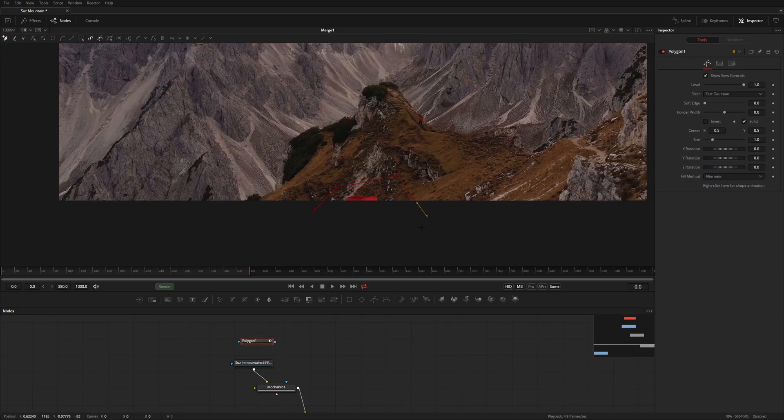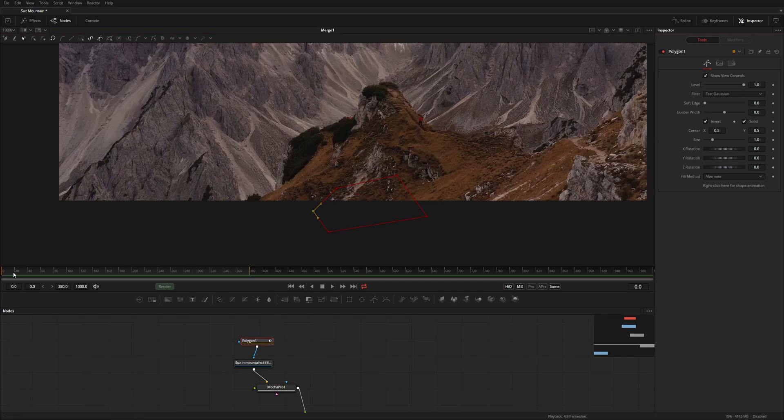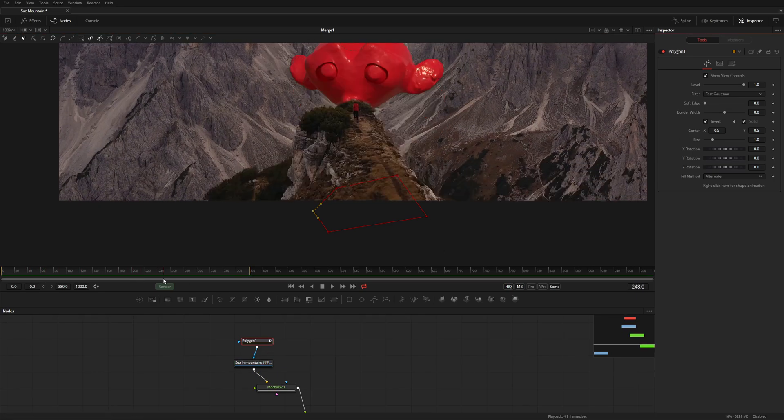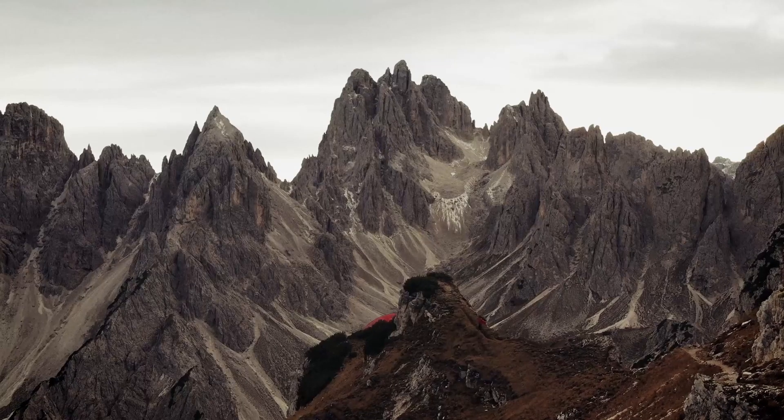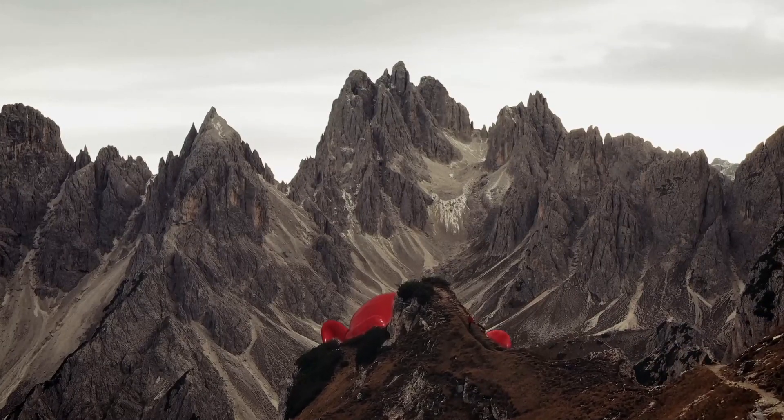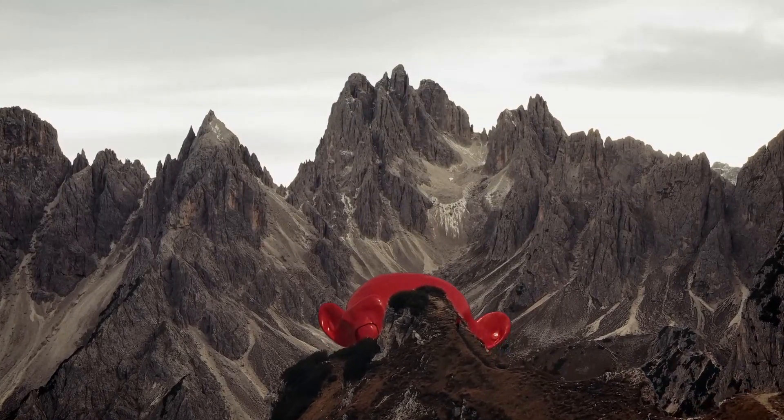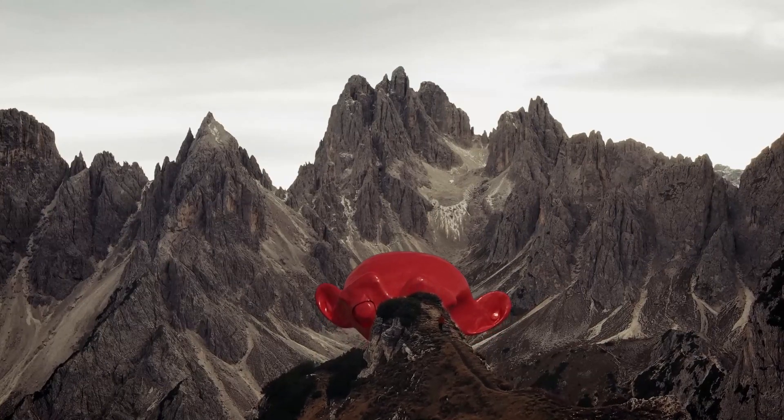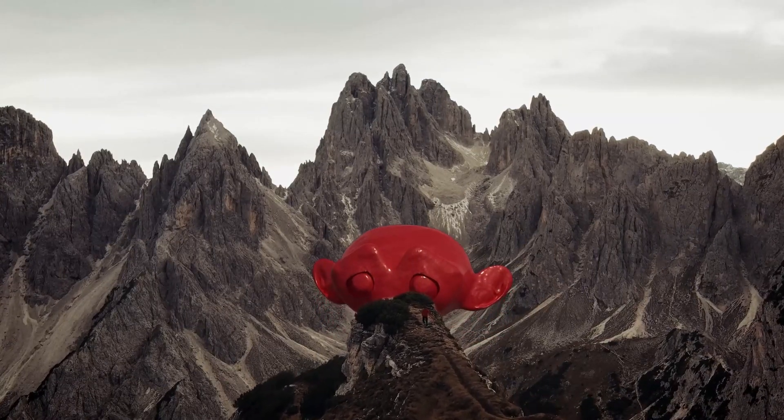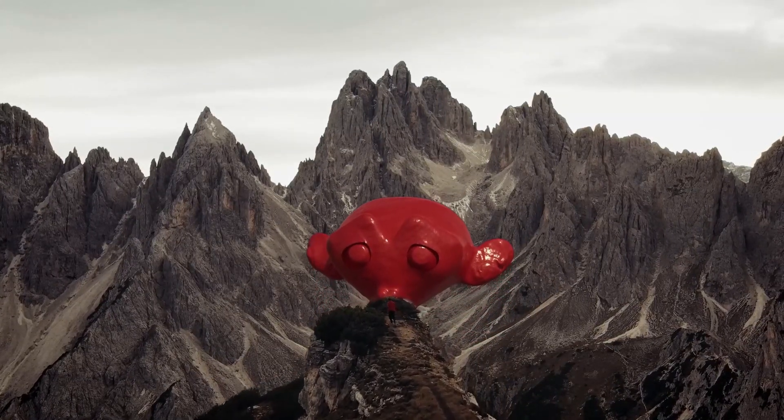I made a quick garbage mat here with Polygon so I can mask out the bit of area that's still showing for Suzanne. Congrats, you're done with that. I rendered everything out and I moved over to DaVinci Resolve.